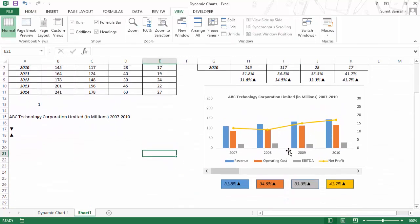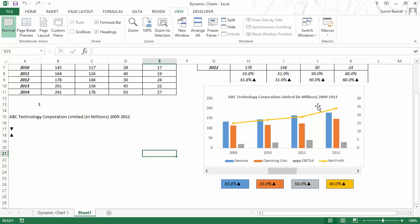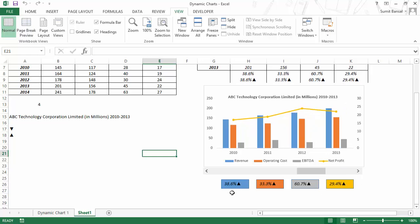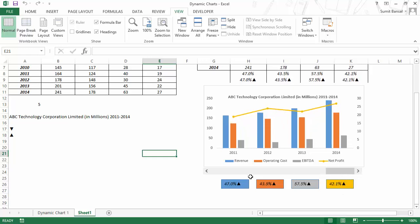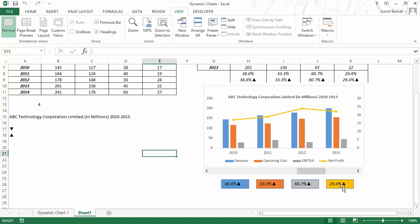Now if you move the slider, you can see that the chart is changing, the years here are changing, and everything is changing along with the values. You would instantly know that in the data range 2009 to 2012, the profit grew by 60% — massive 60%, a very good time. But when you move forward, the change was not as good — it was 29.4% in the remaining years. So this is how you can create a dynamic chart.